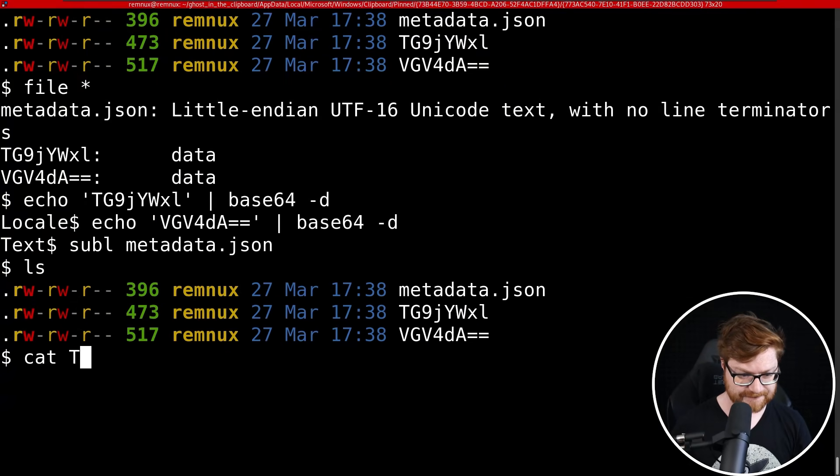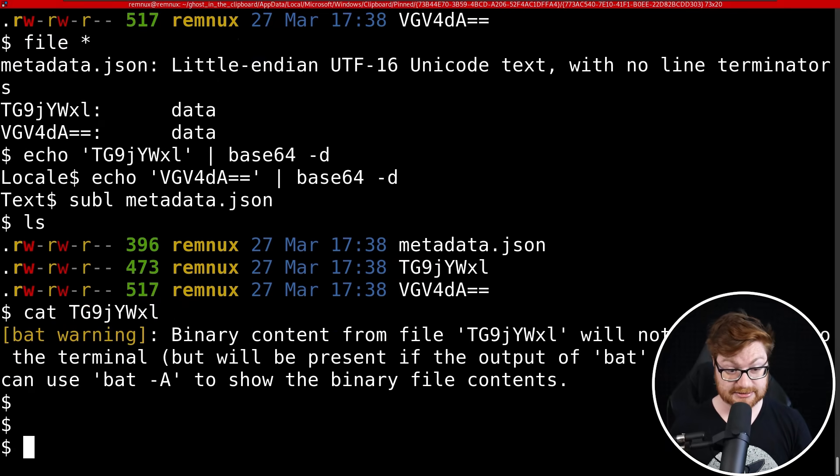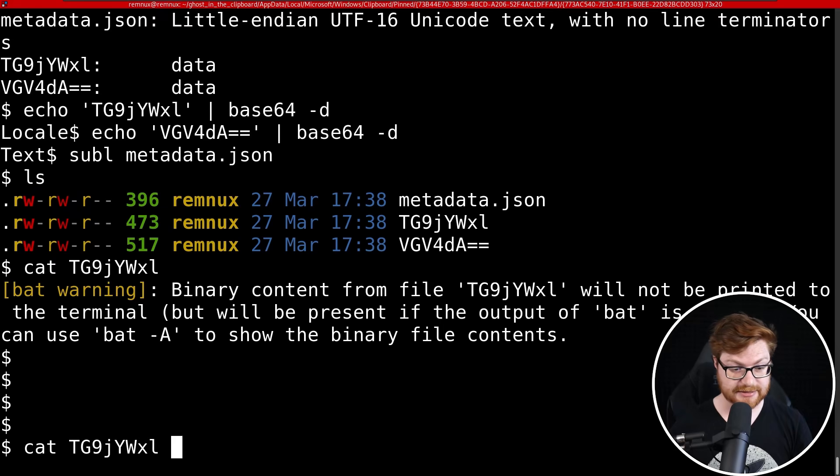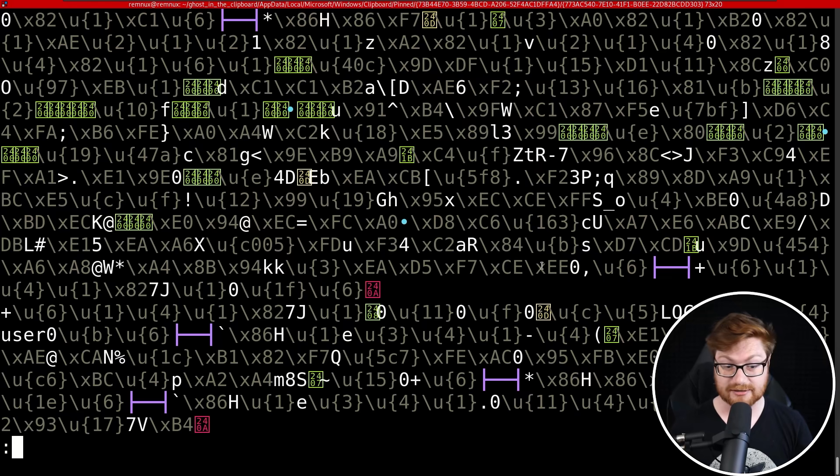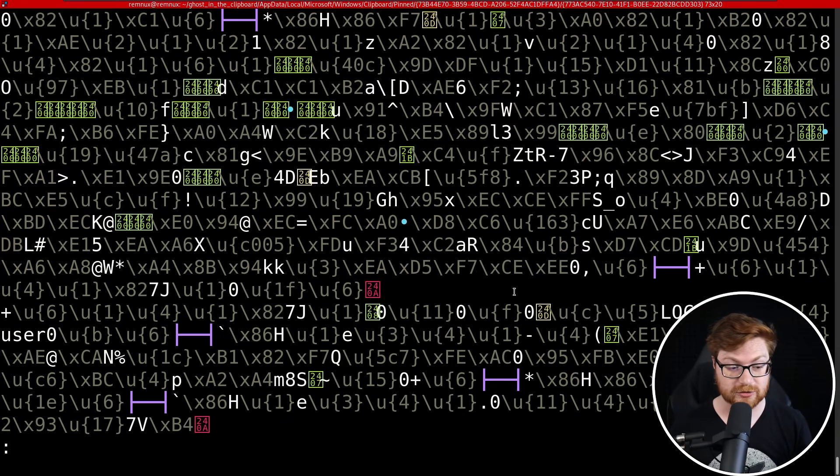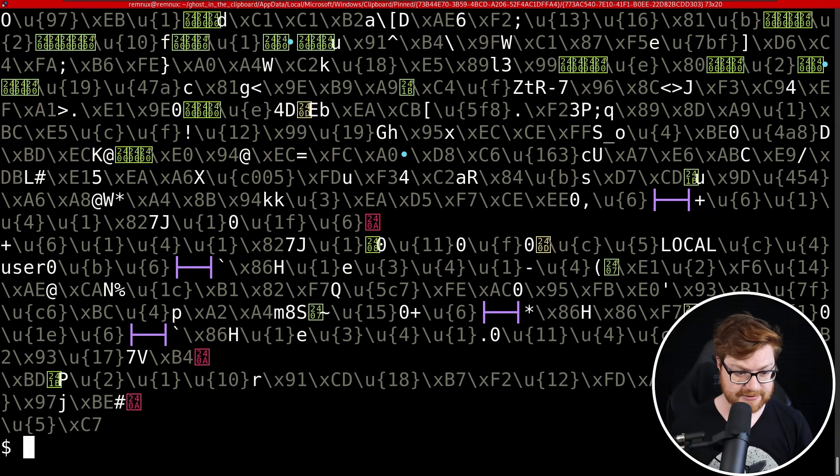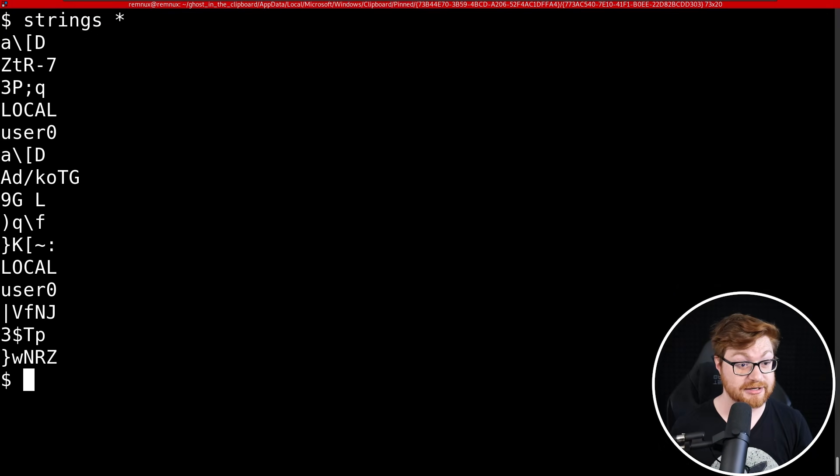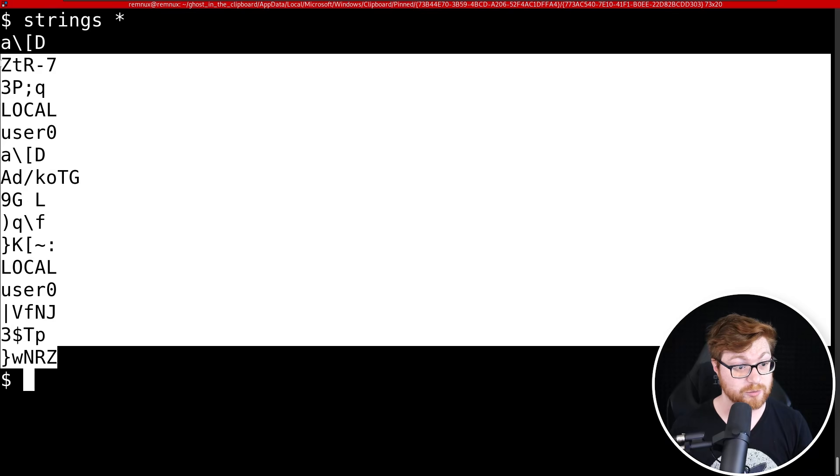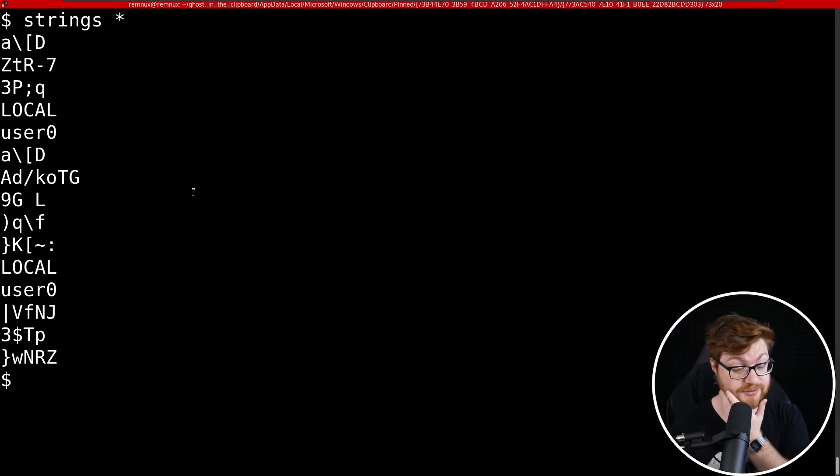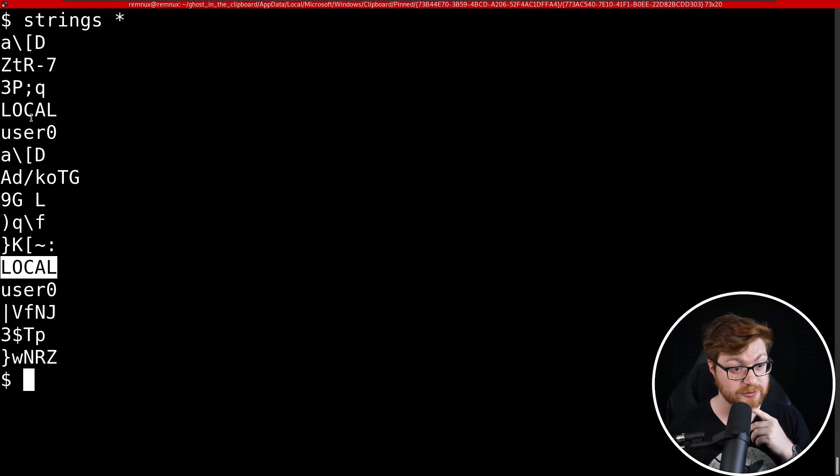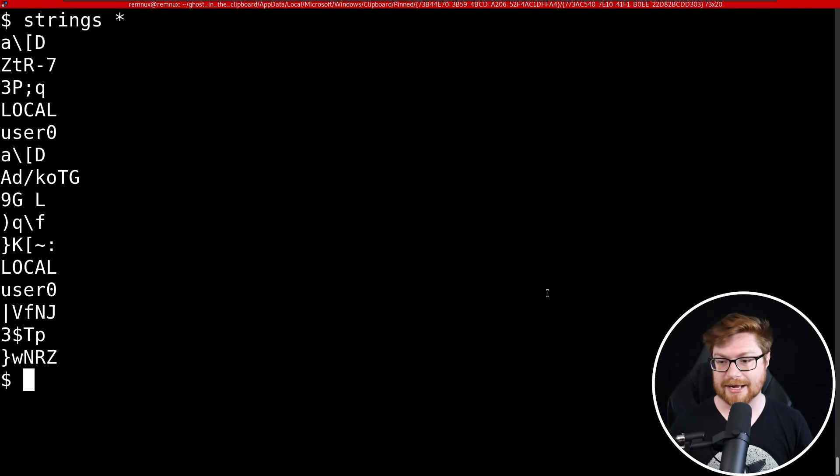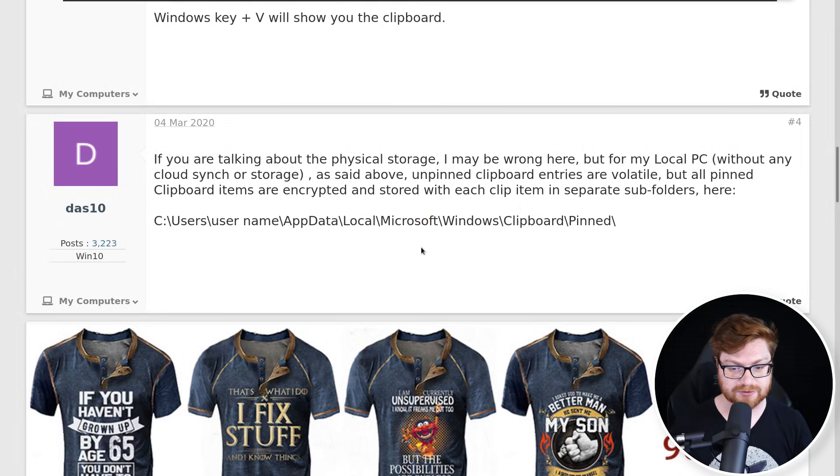But if these things are encrypted as it's kind of alluding to, can I actually get anything out of them? Let me cat that TG9 whatever. Okay, bat cat is not letting that happen. Yeah, let's do cat -A to spit that all out, and it is of course binary data. There's not a whole lot we can pull out of that unfortunately. We could try to run strings on these things, but that's not going to work well for us either. There's nothing useful in here. User zero local, so that's kind of where we're at.